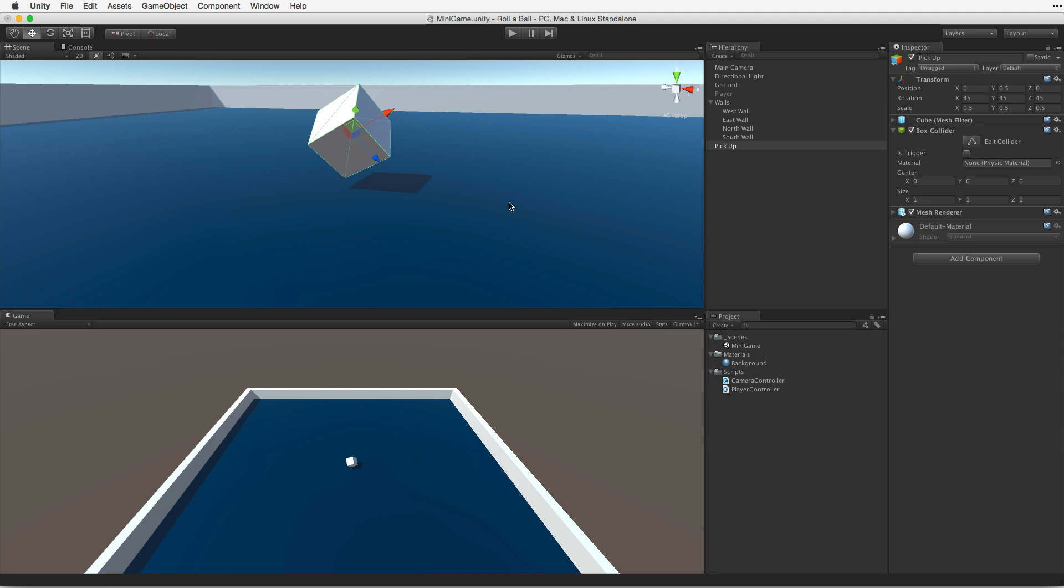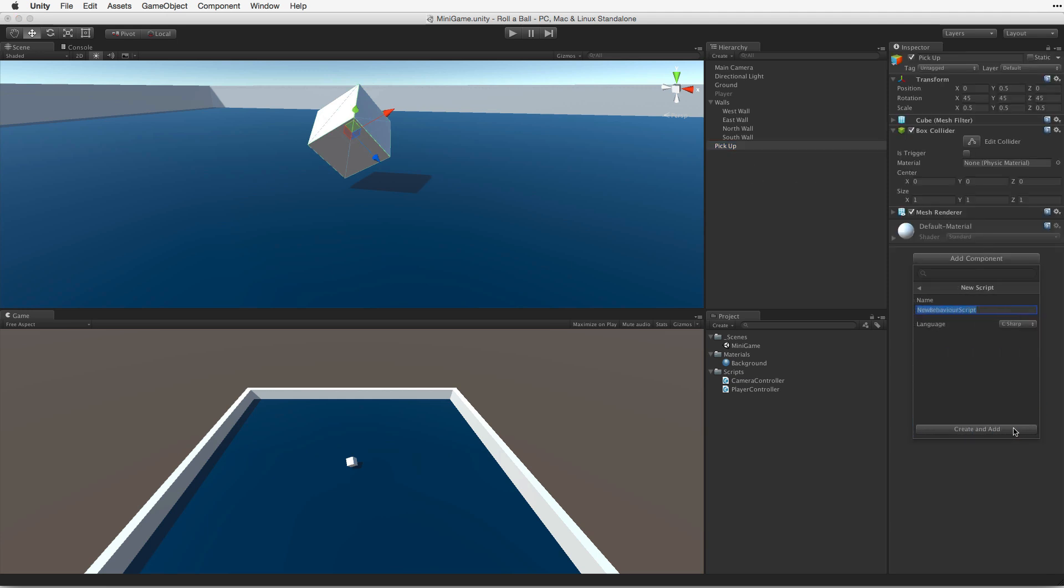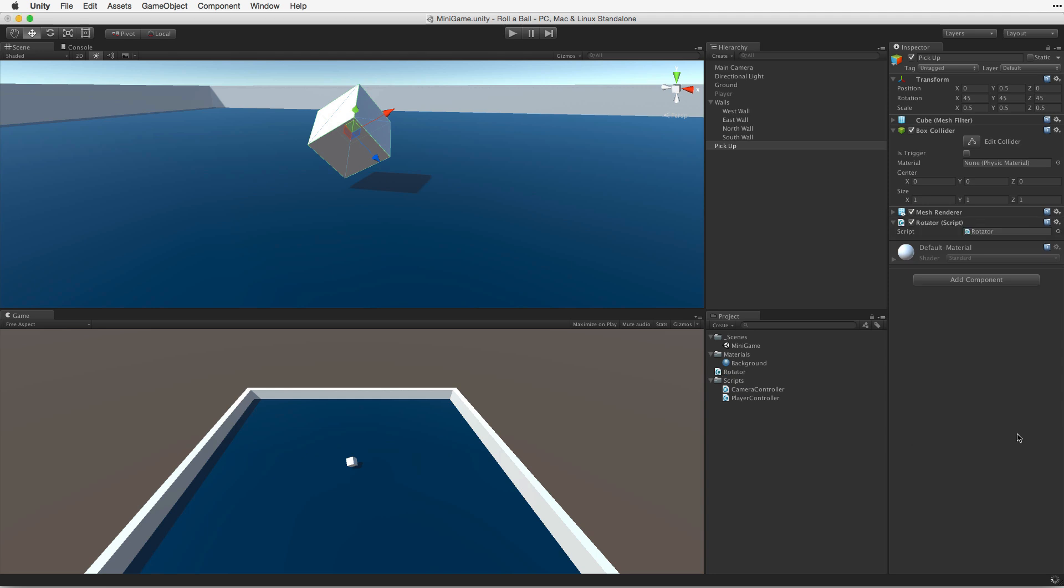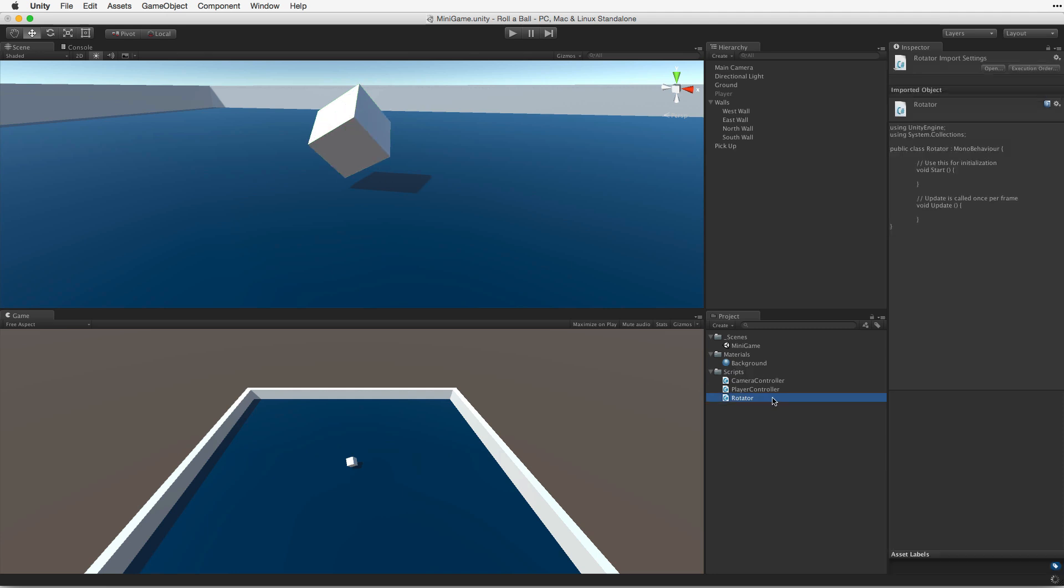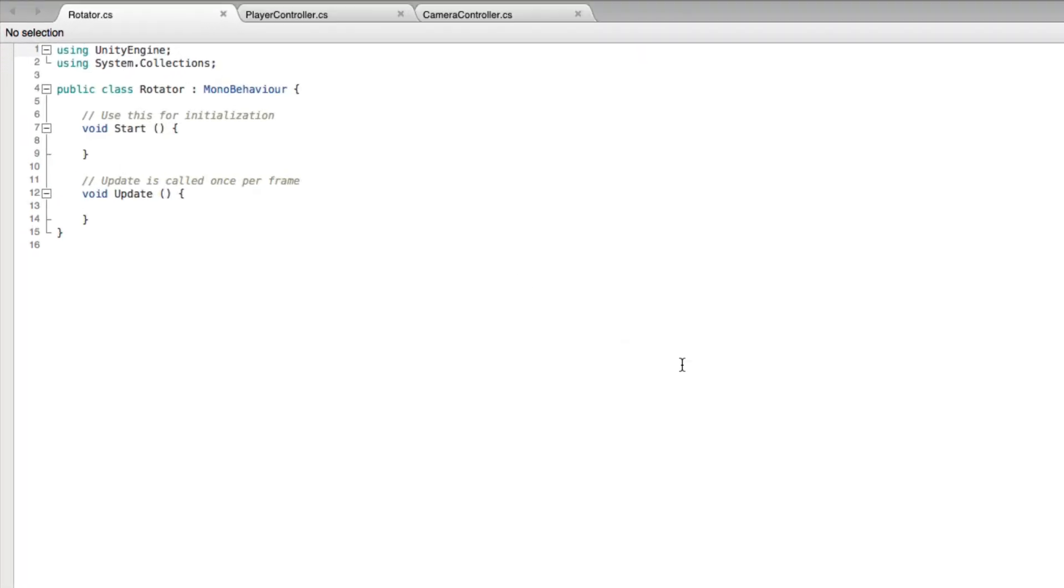With the pickup object selected, use the Add Component button in the inspector. Create a new script called Rotator. Click Create and Add to confirm. Organize the script by placing it in the Scripts folder and open it for editing. We want the cube to spin, and we want to do it with this script. Let's remove the sample code we don't need.